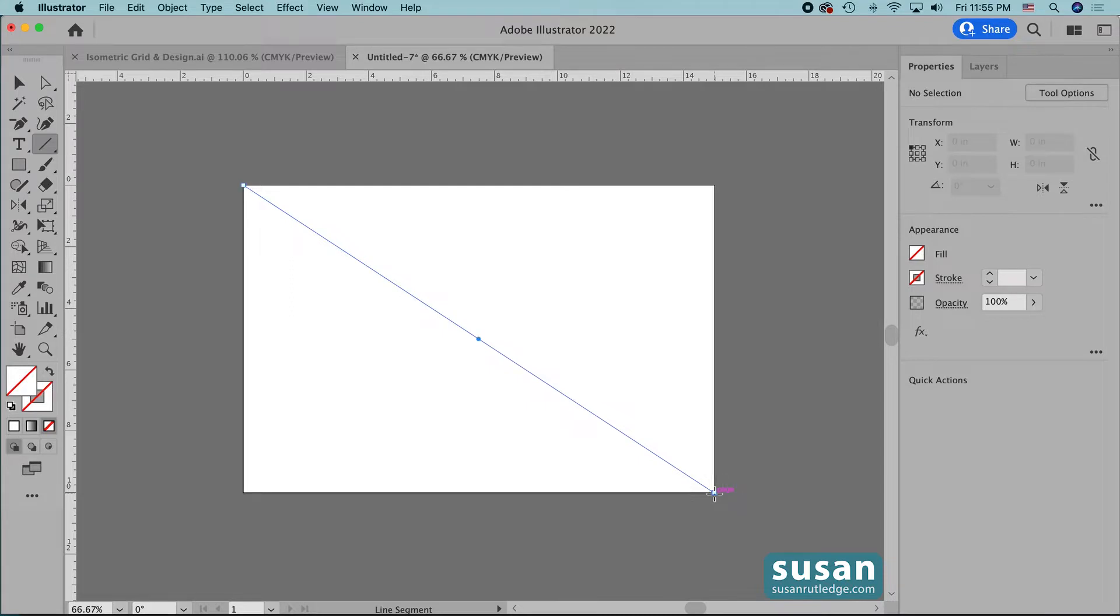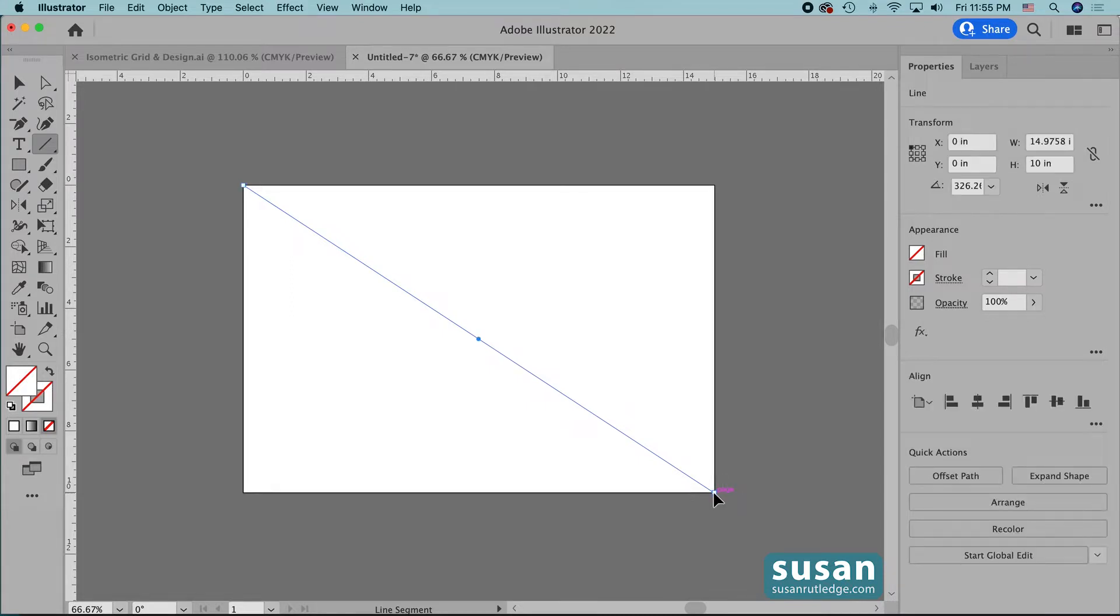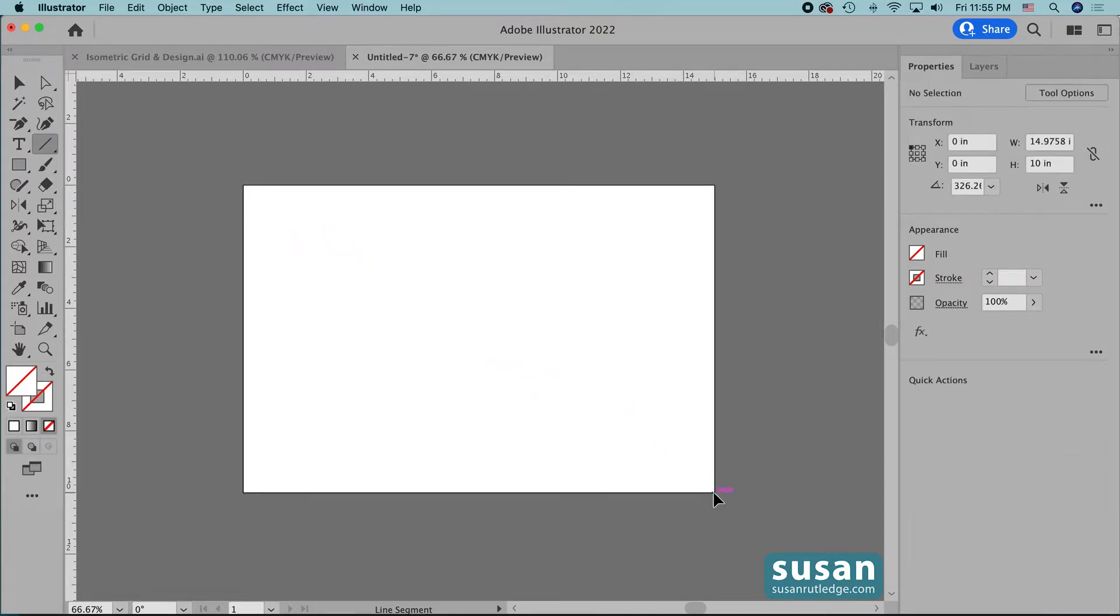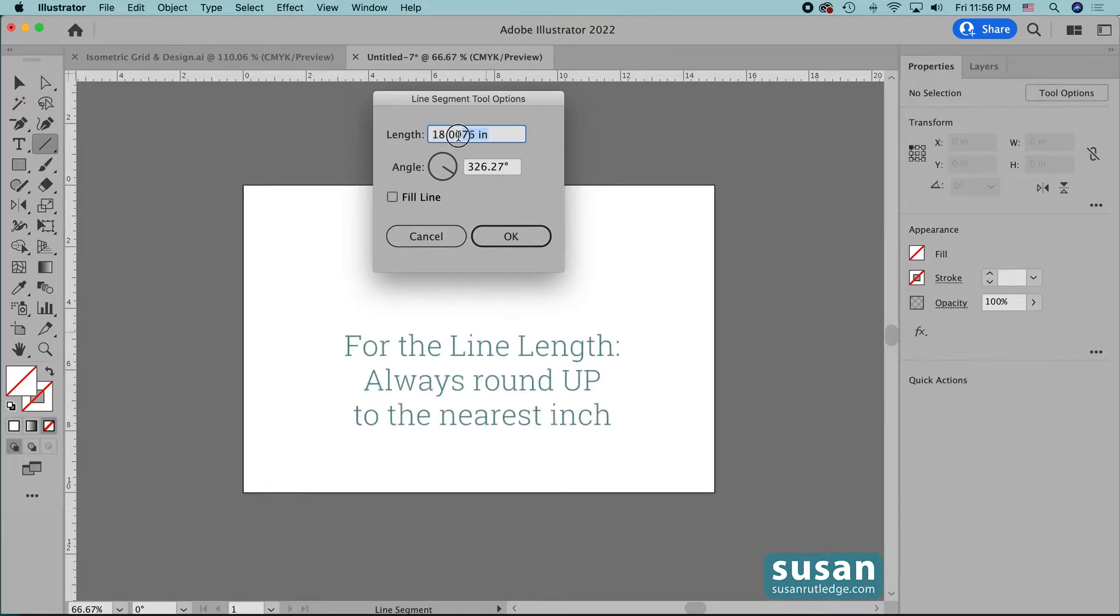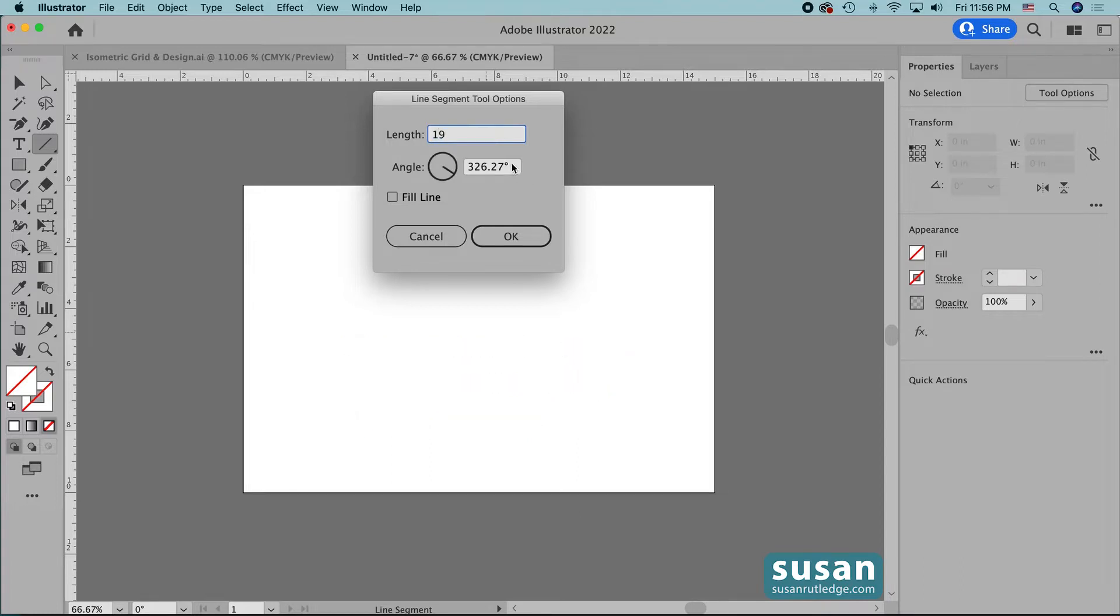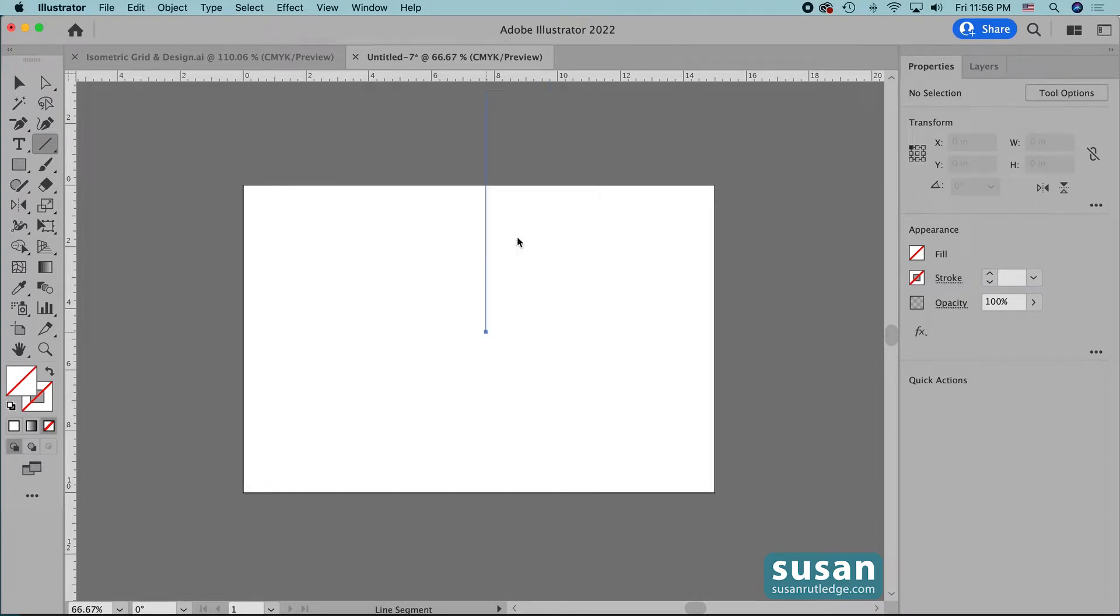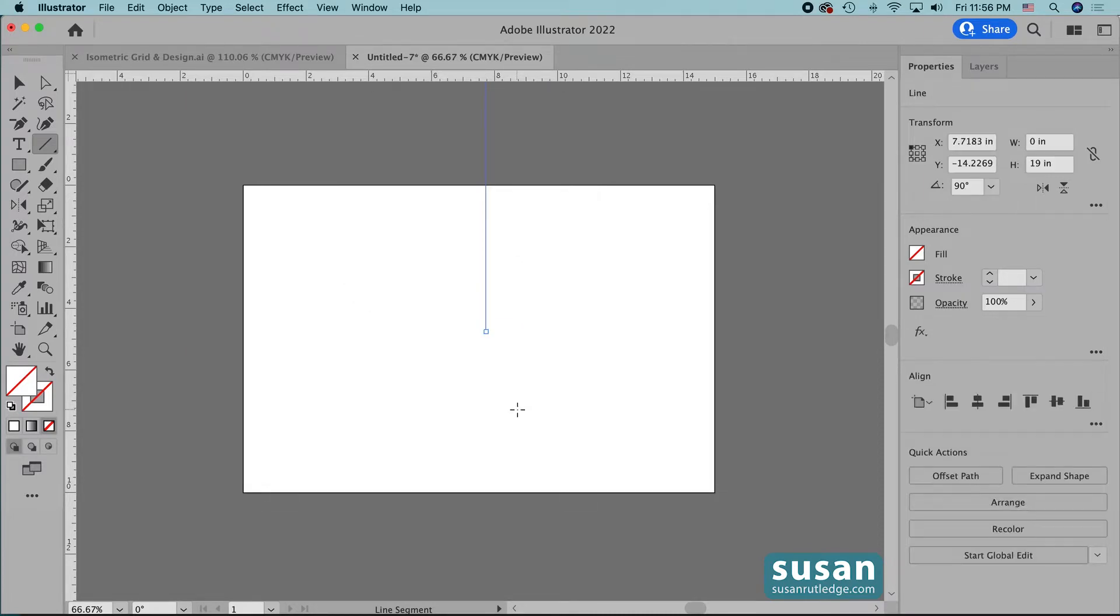I'll release my mouse and delete that line and then with the line segment tool still active, I'm going to press down on the artboard to open the line segment tool options dialog box. Well, that same measurement is showing up here in the length, but I'm going to highlight it and I'm going to round up to the nearest inch. So I'm going to type in 19 inches, then come down and change the angle to 90 degrees and say okay.